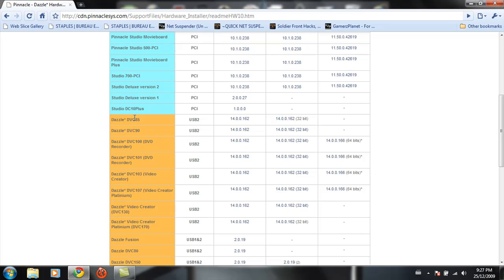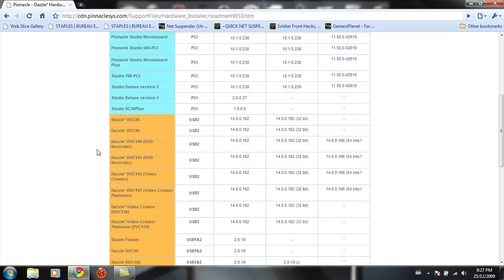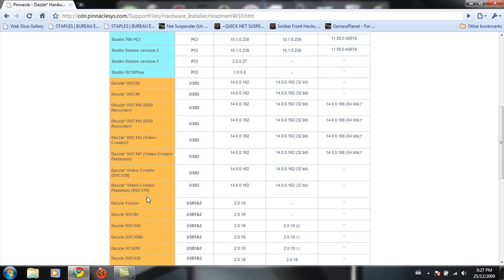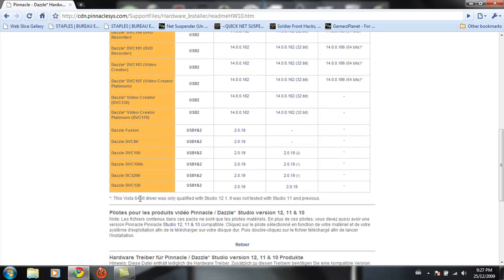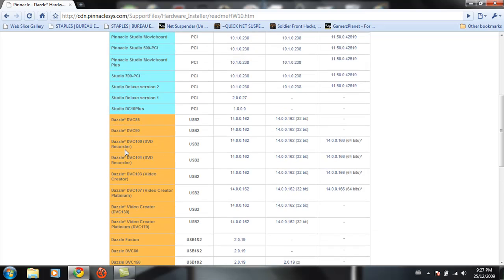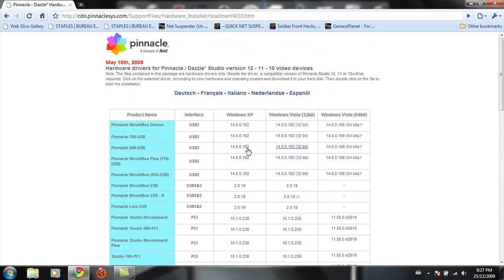going to pick which one you have. There's Dazzle DVC 85, 90, 100, which I have, 101, 103. Just check whatever you have. It should be on the box and the casing. There's all these, then